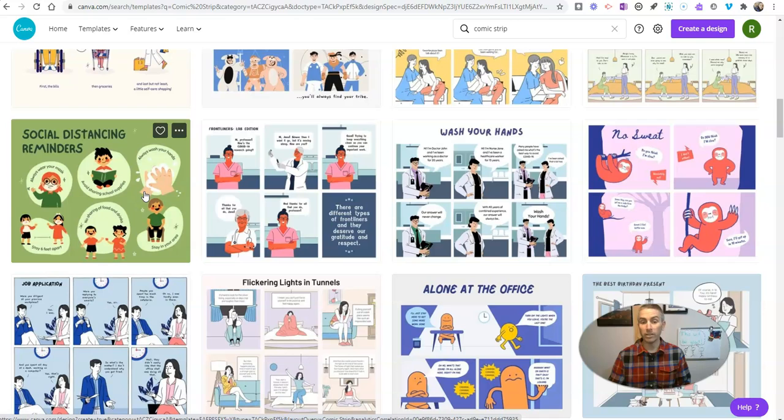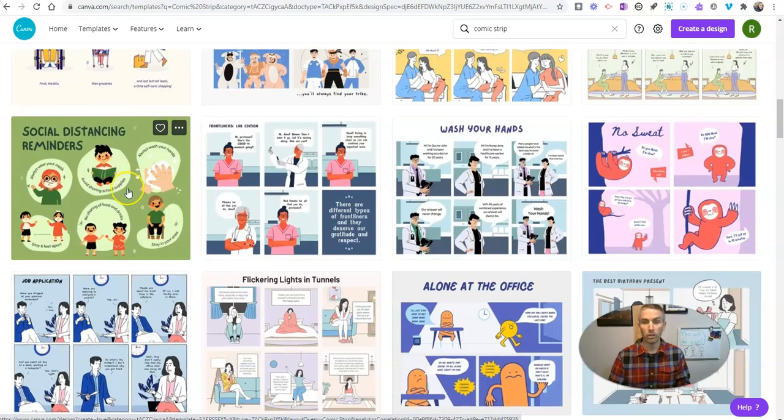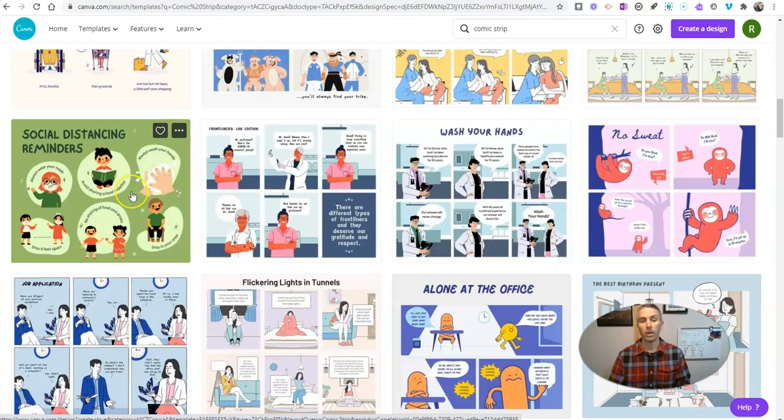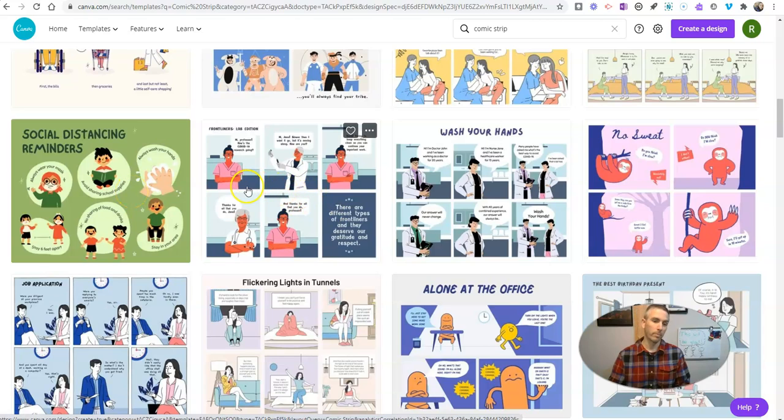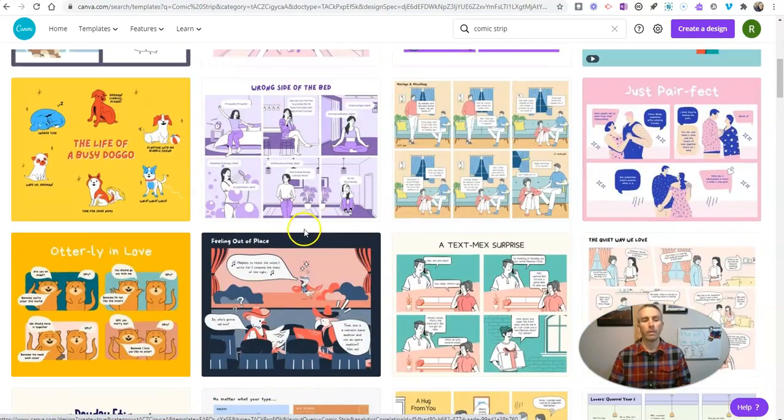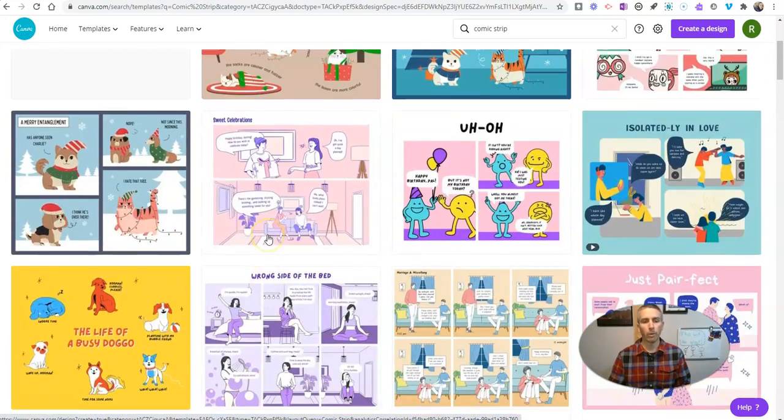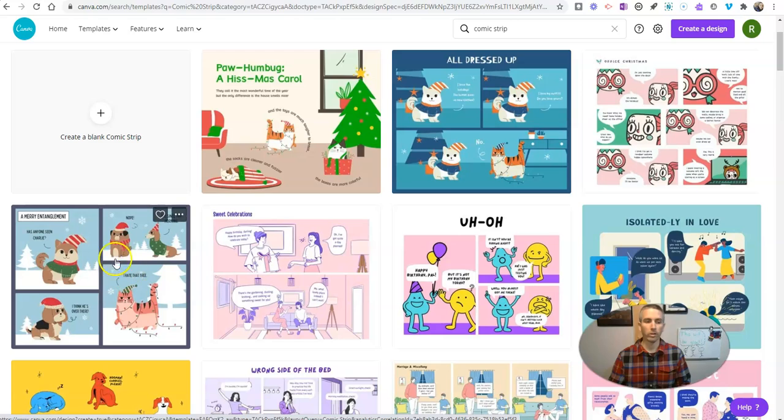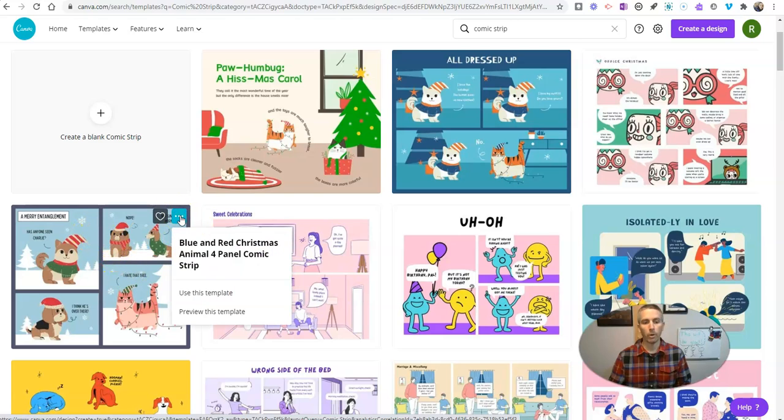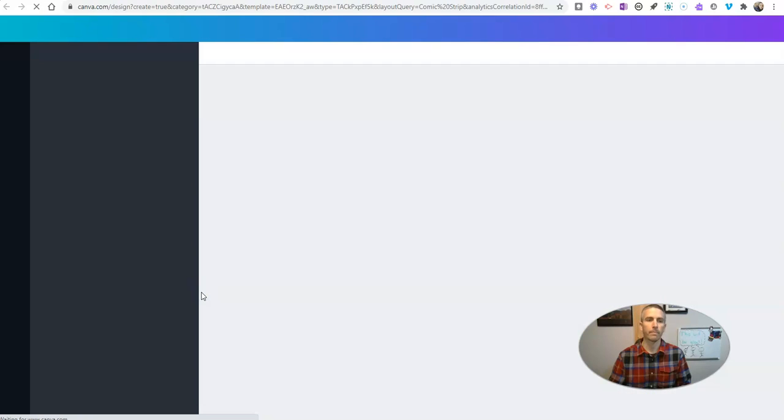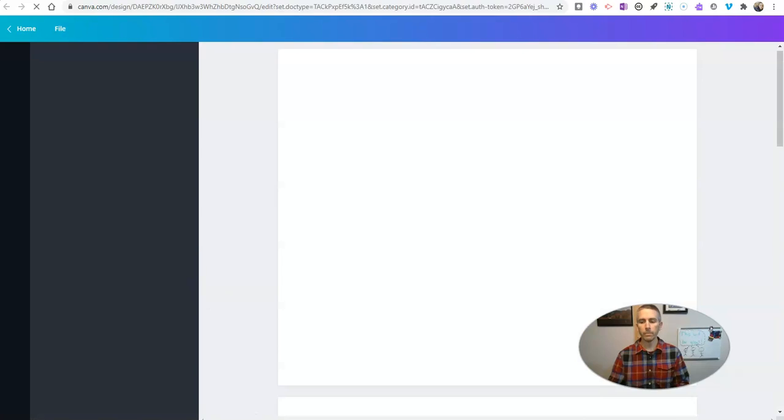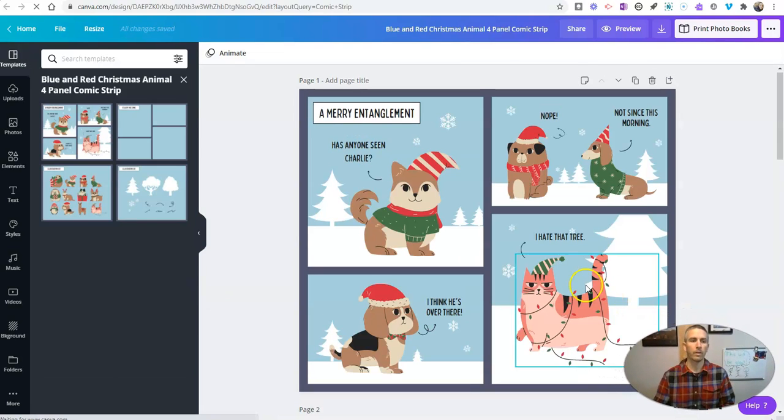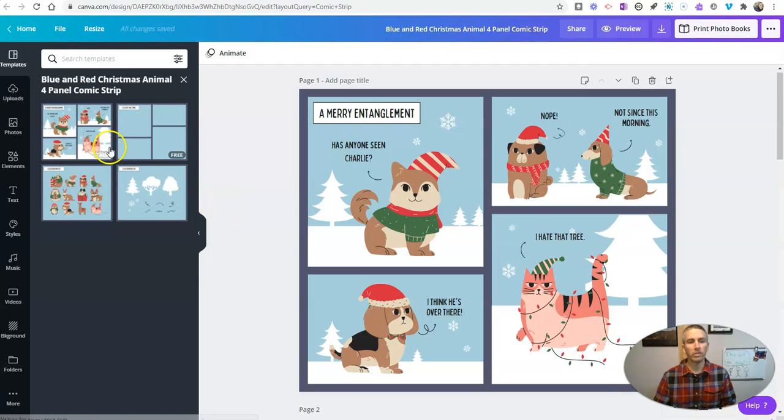Now within these templates you may find that there's additional layouts within them. You can see here's the more standard six frames or three frames by three frames. Let's pick one of these and take a look at how it works. So let's go with this one here, I like this one.